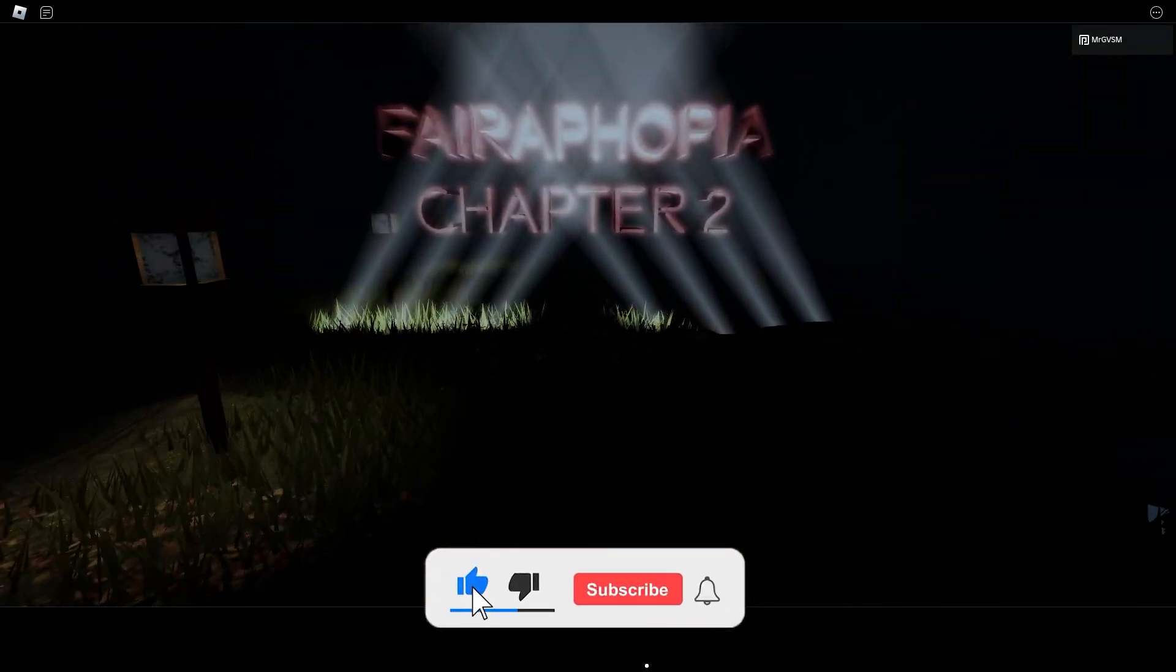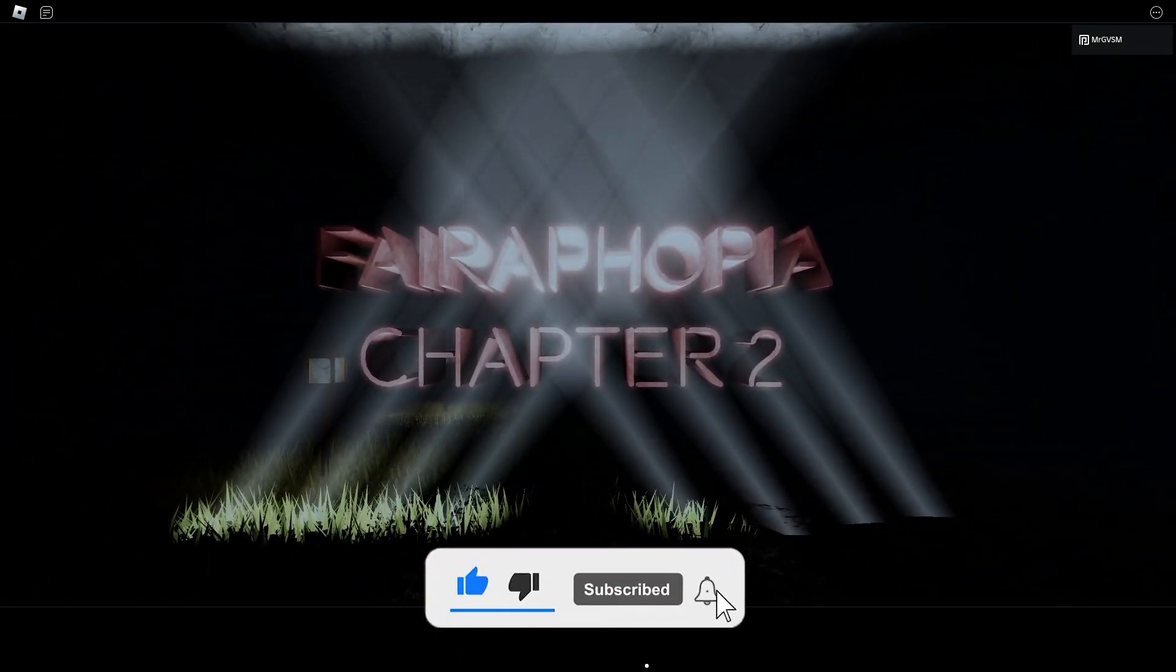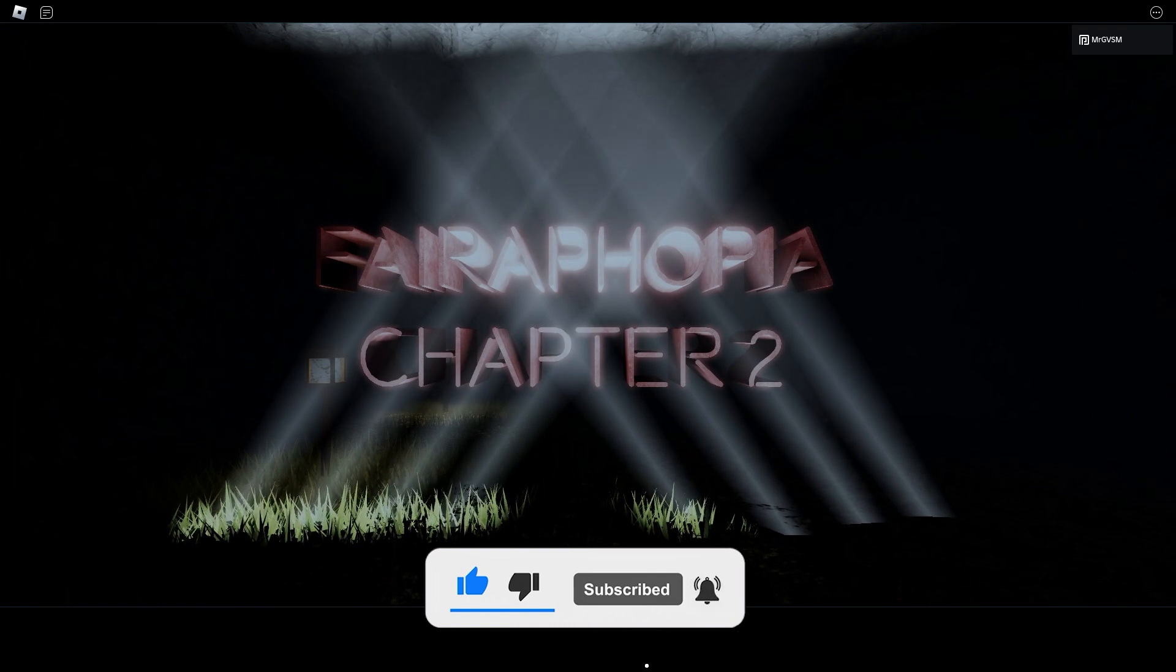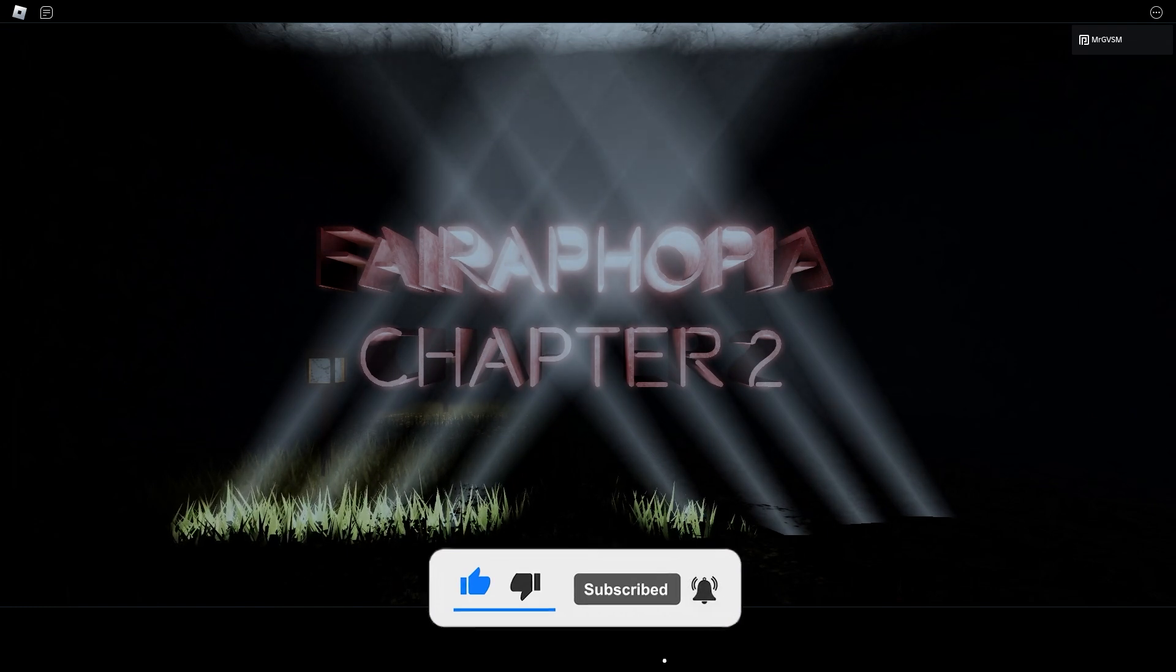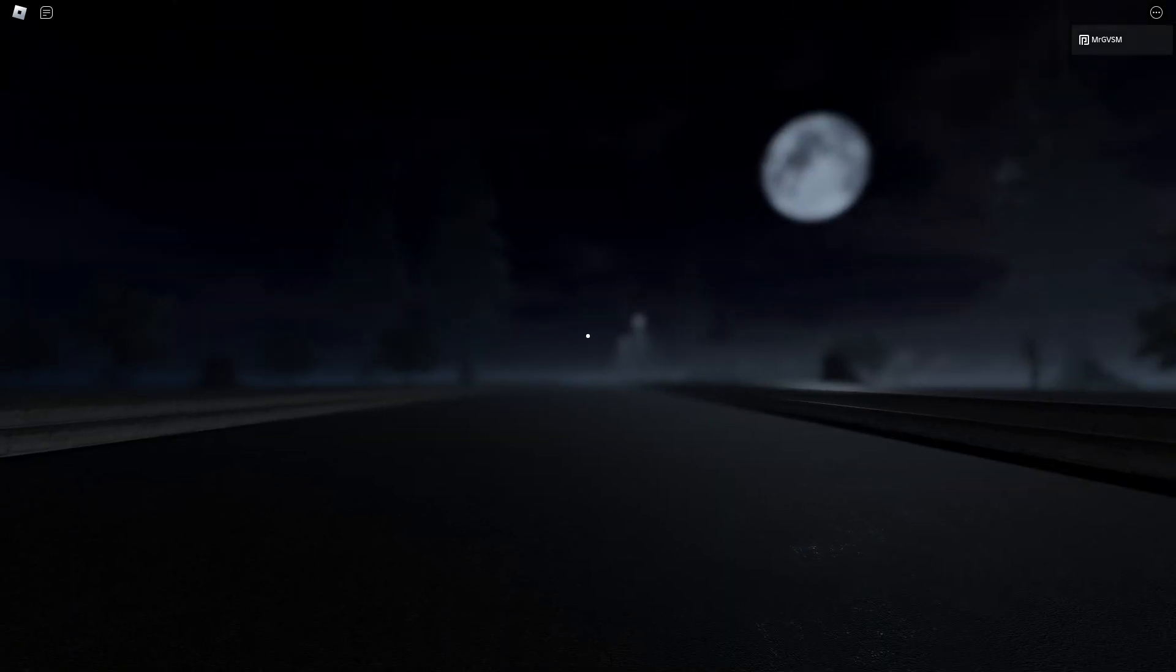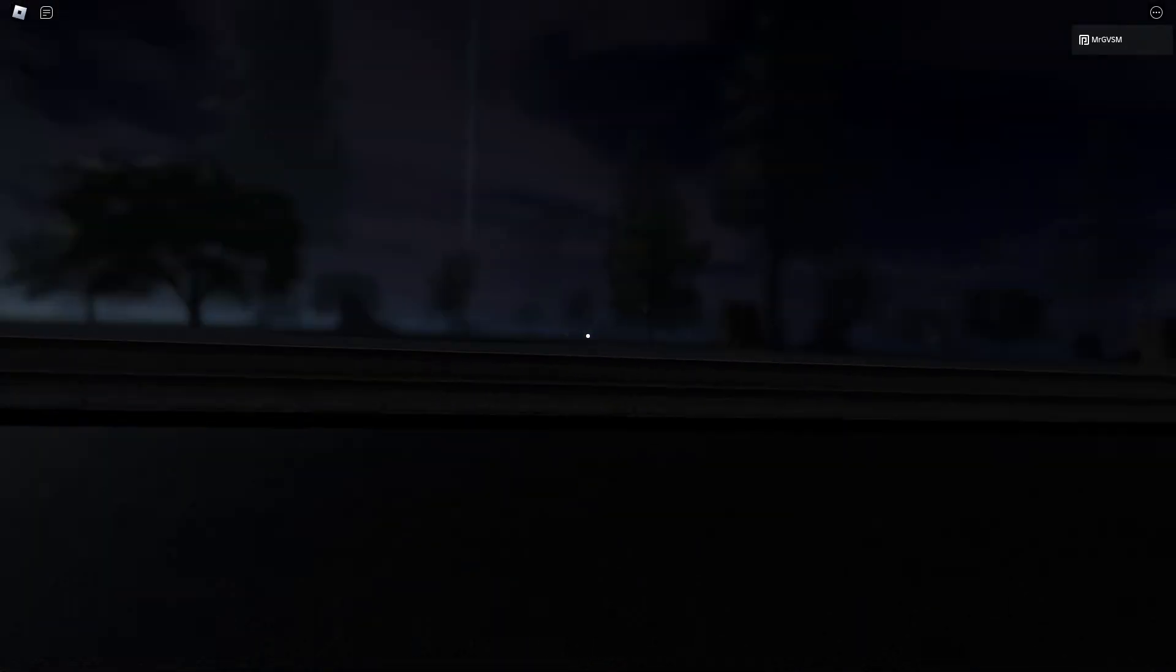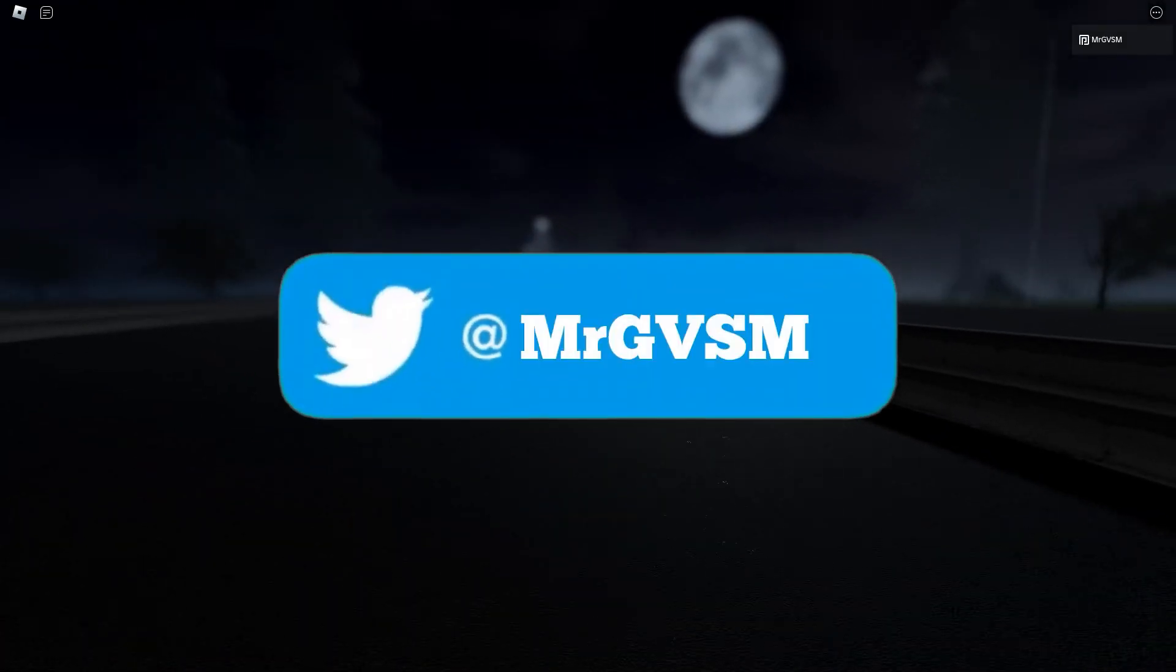Cinematics. Ooh. Bro, I wish I learned how to make cinematics like that. Sick.